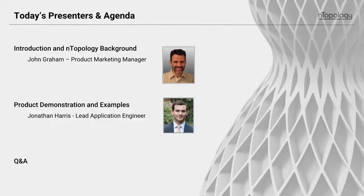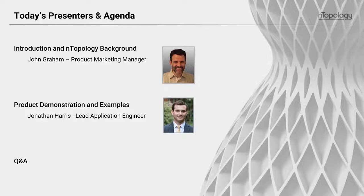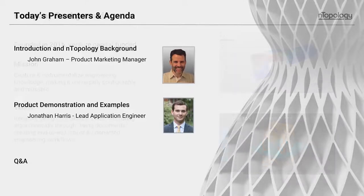My name is John Graham. I'm the product marketing manager at nTopology, and I'll give you a little background on nTopology and the subject we're talking about today. And then our lead application engineer, Jonathan Harris, will be walking you through this field-driven design concept and showing you many examples and illustrating the usefulness of it and really how simple yet powerful it is.